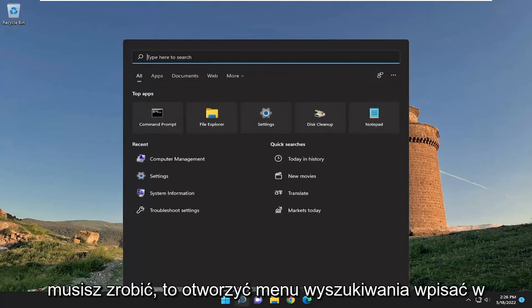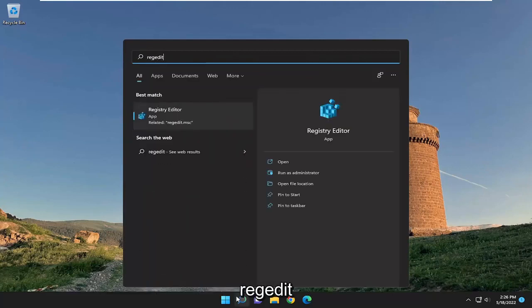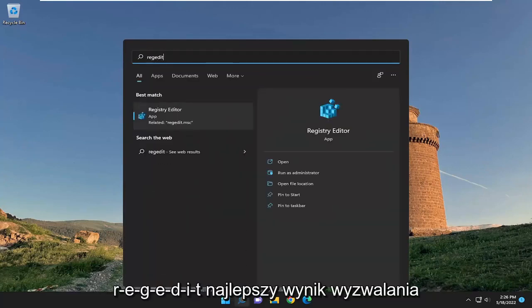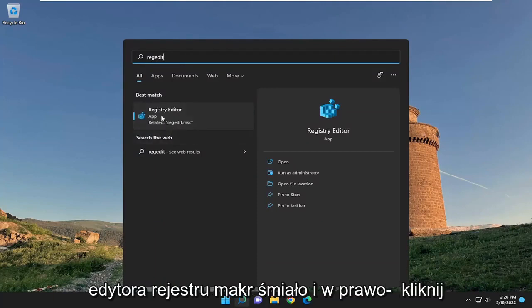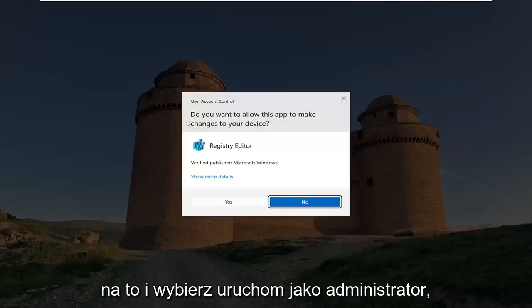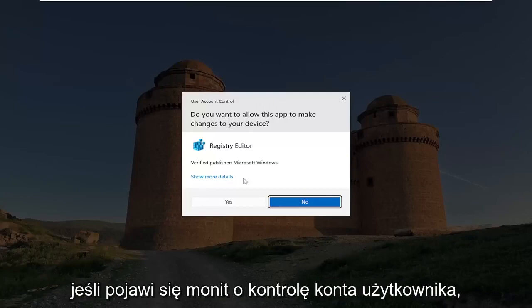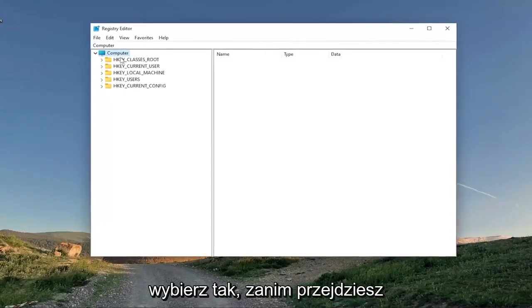So all you have to do is open up the search menu, type in regedit, R-E-G-E-D-I-T, best result, Registry Editor. Go ahead and right-click on that and select Run as Administrator. If you receive a user account control prompt, select Yes.